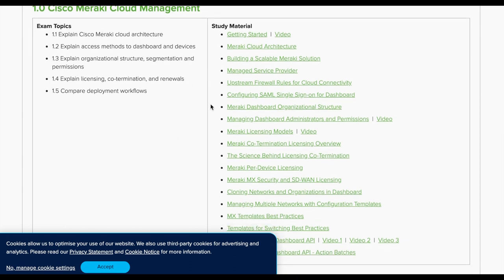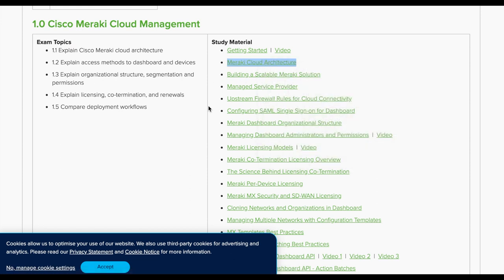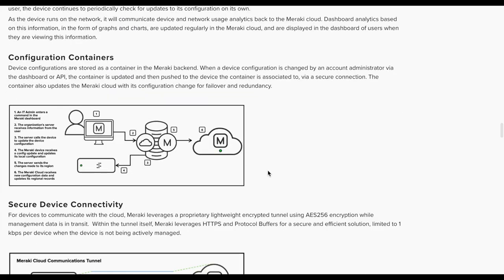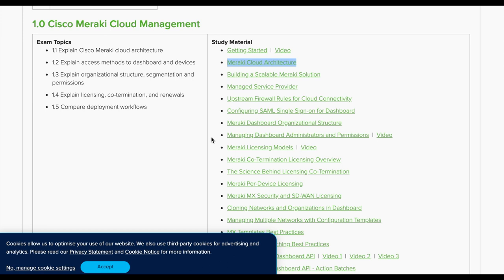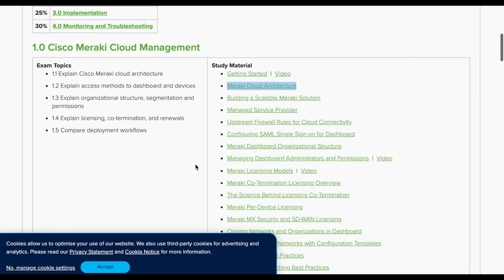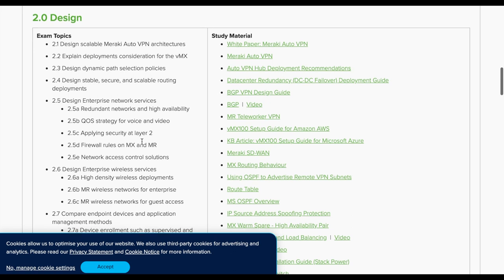The Cisco Meraki cloud management section links to documentation portal materials — the same documentation we use every time we make a video. It looks like there won't be a complete book; the study materials are documentation links and some videos. The topics cover organizational structure, what is an organization, what is a network, administrator privileges, and licensing — which is moving from co-termination to per-device licensing and renewal.